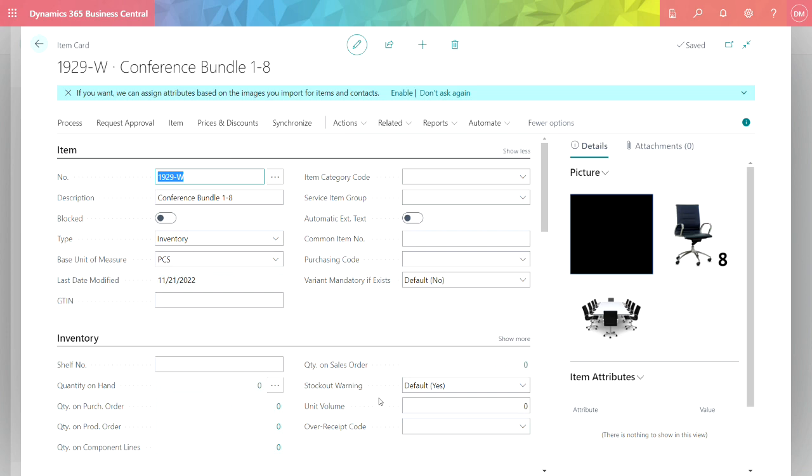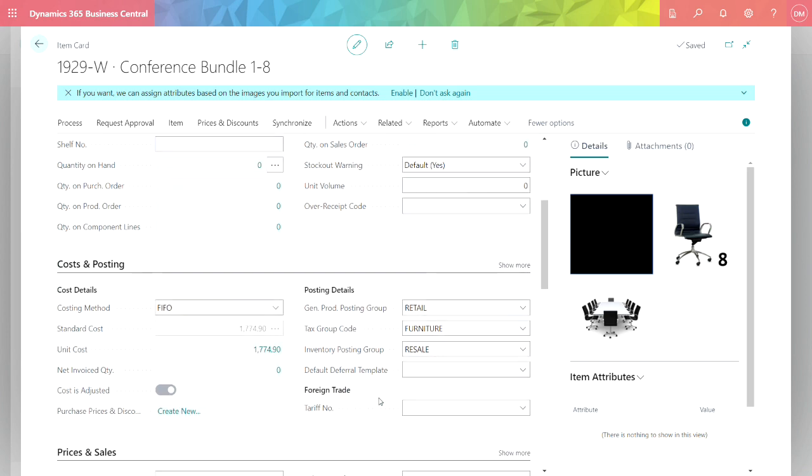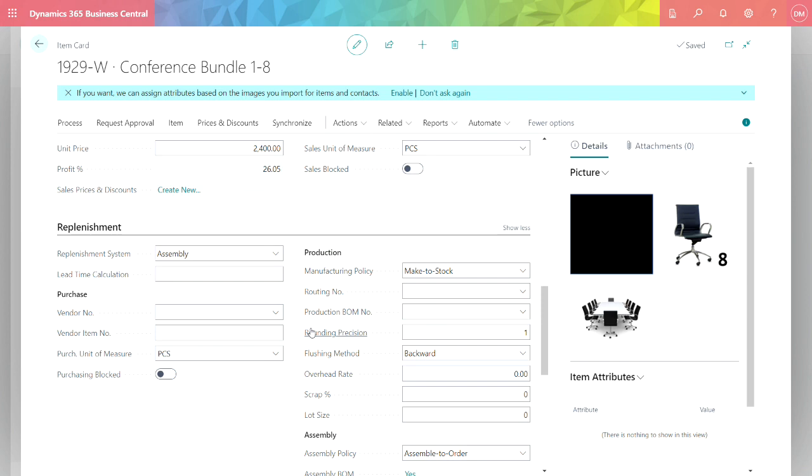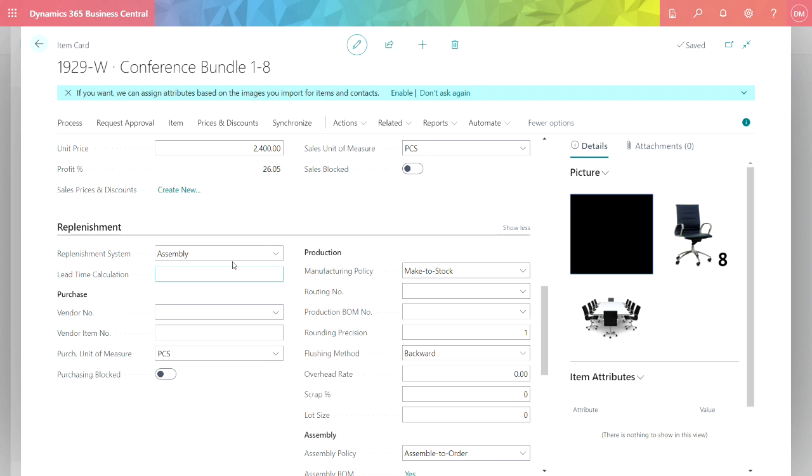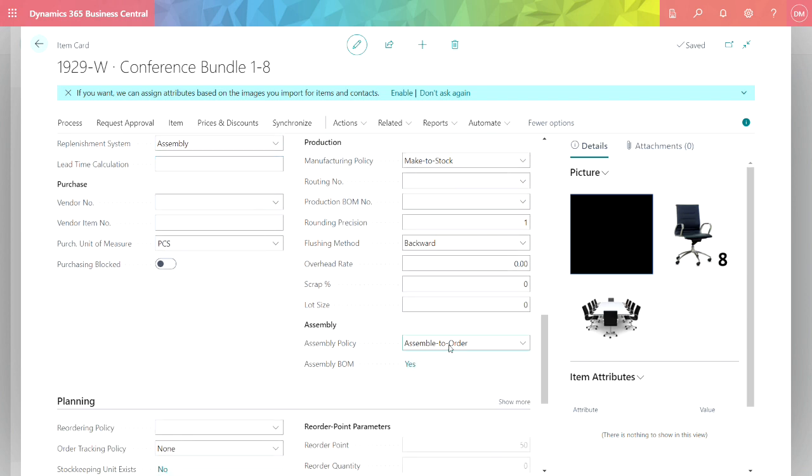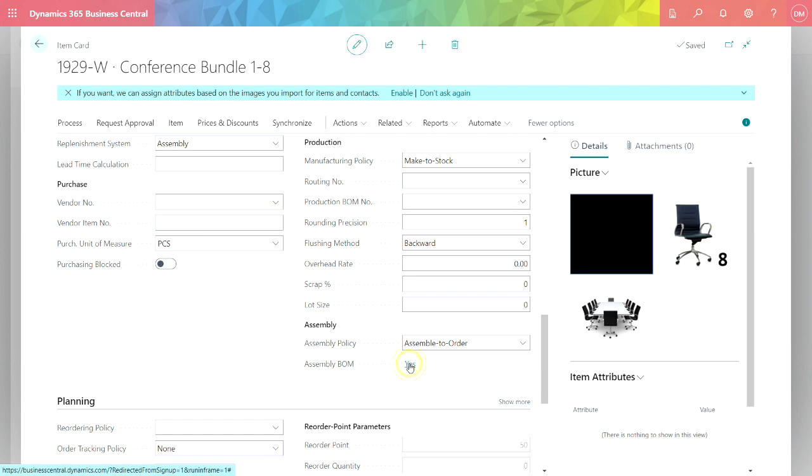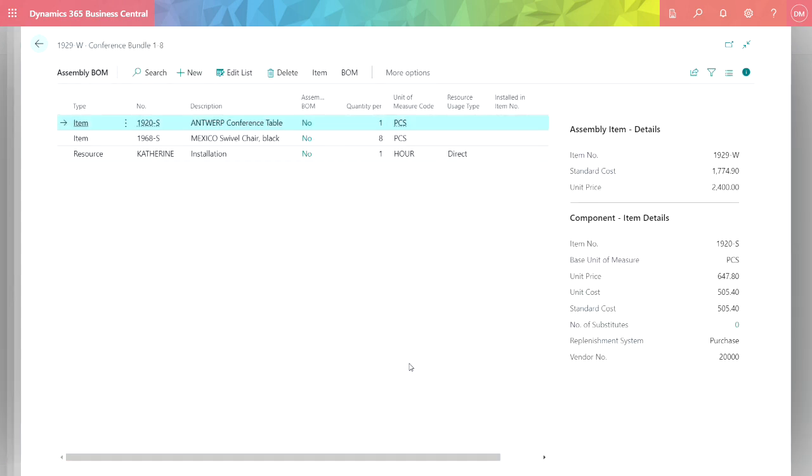If I scroll down a little bit, to replenish this item it's going to be an assembly, plus it's going to be an assemble-to-order assembly, and I can look at the bill of materials or the assembly itself. So this is the bill of materials for this assembly that I can put directly on a sales order.